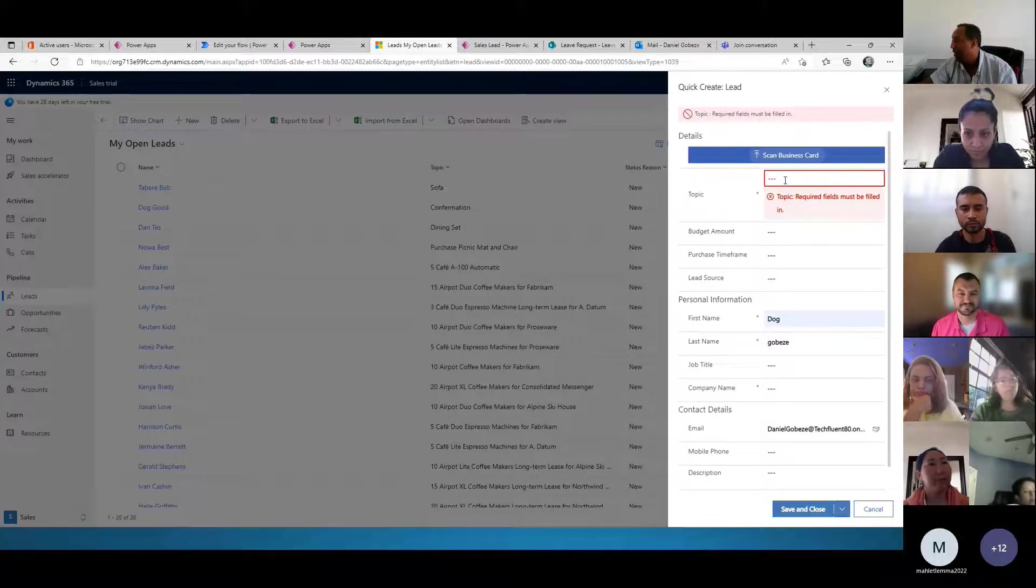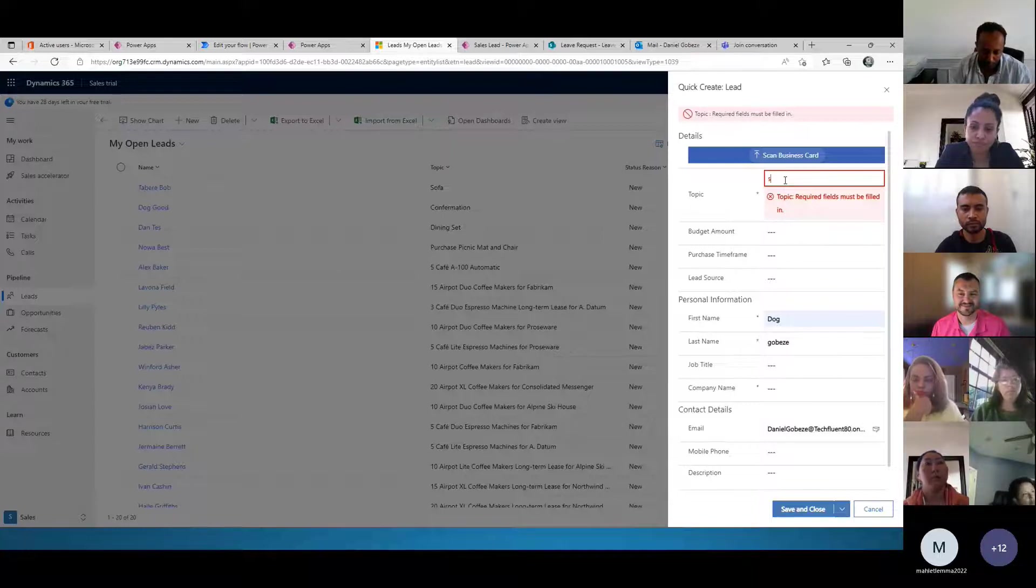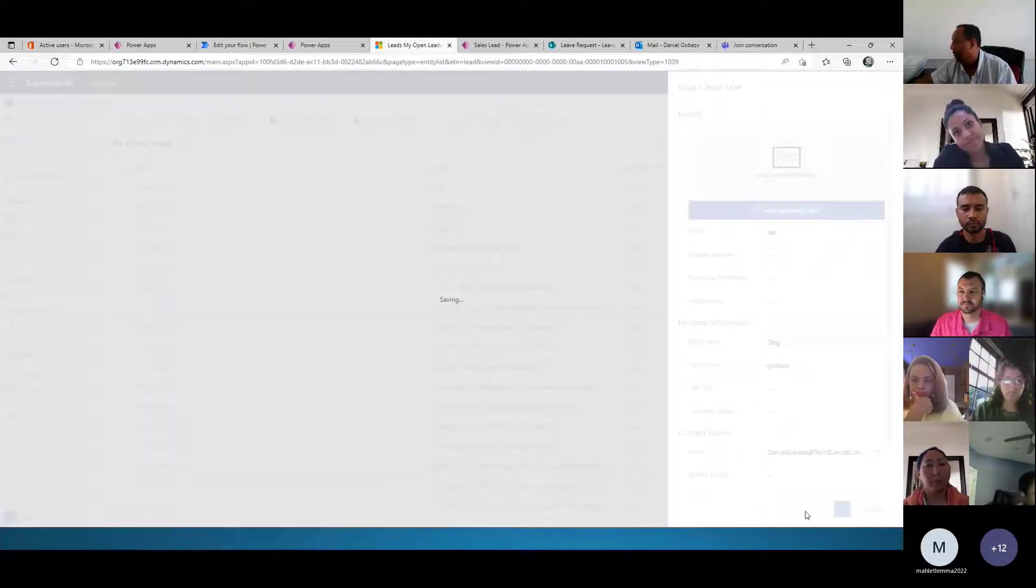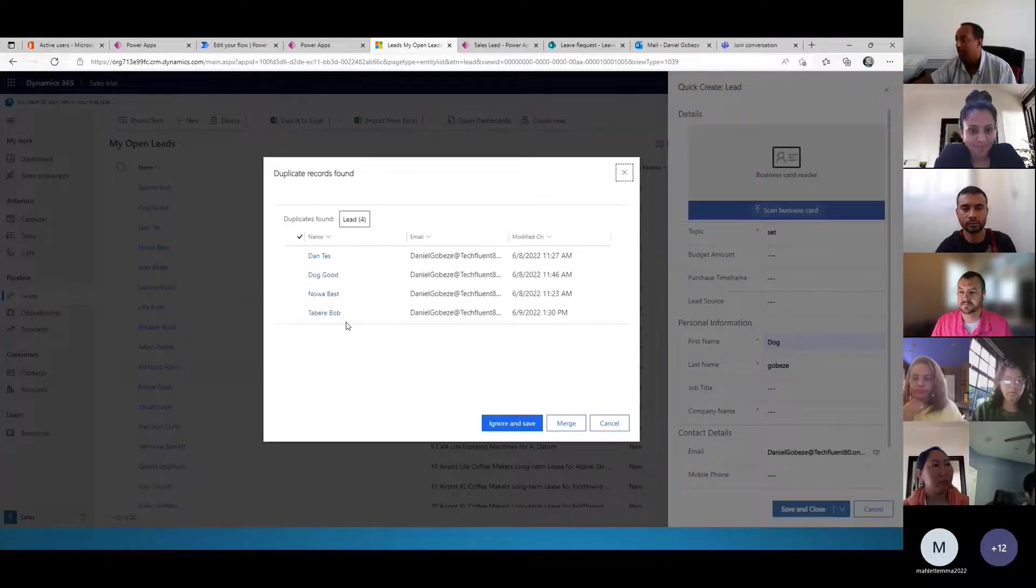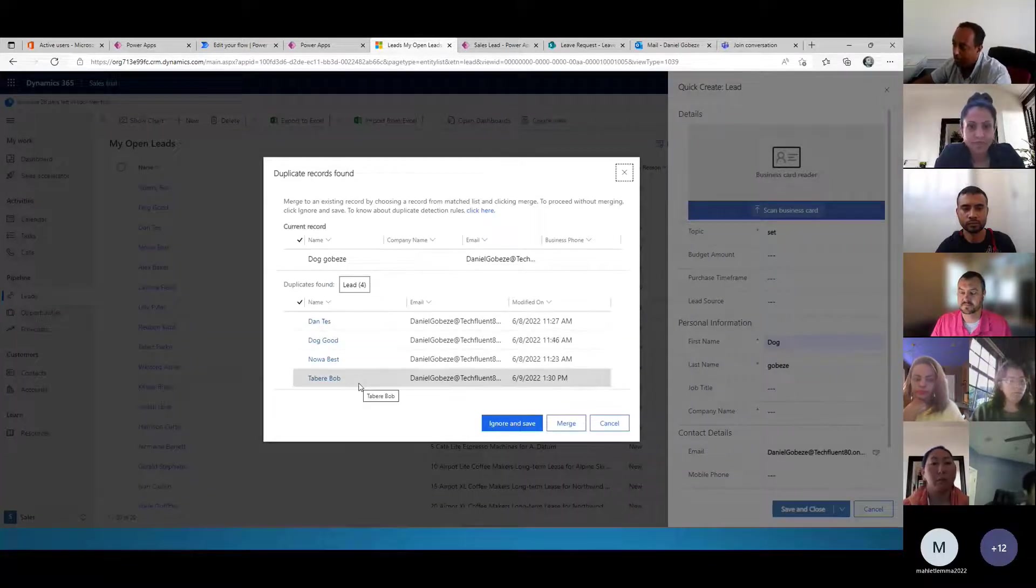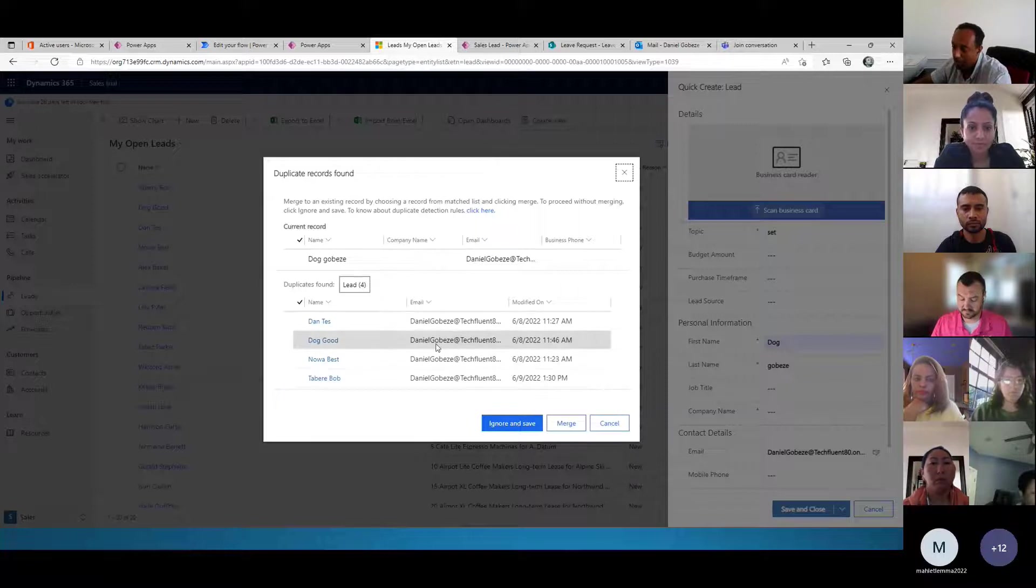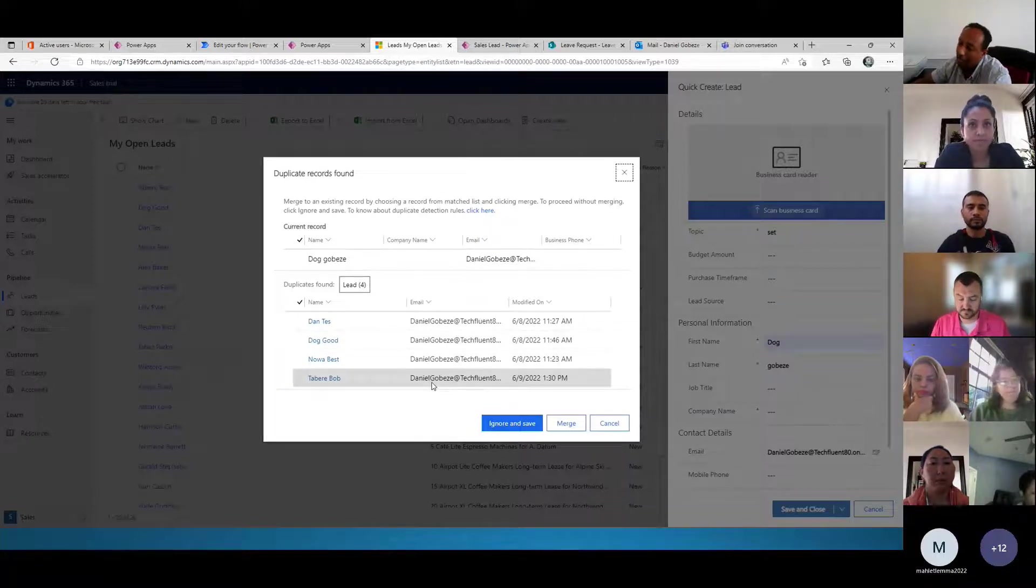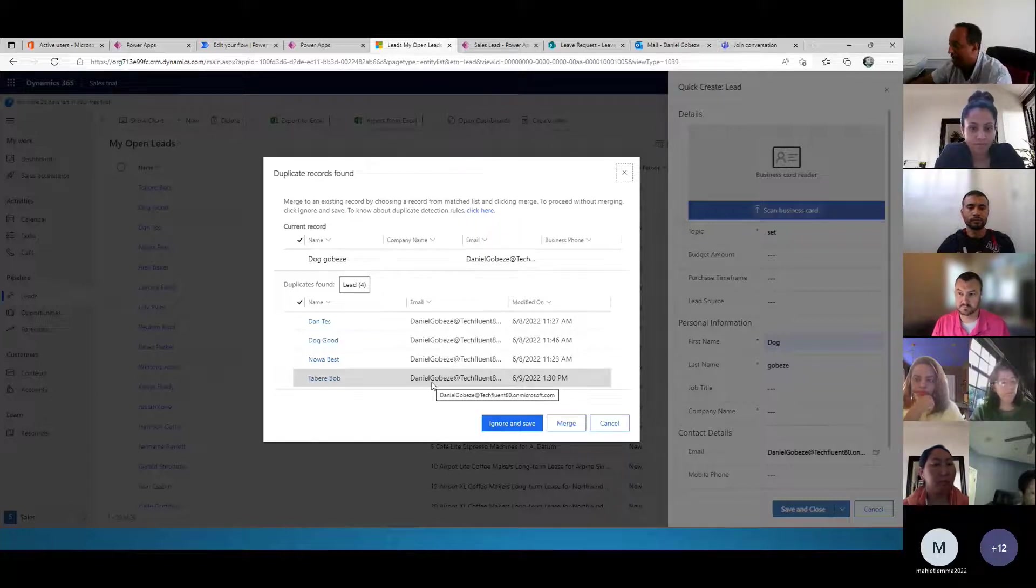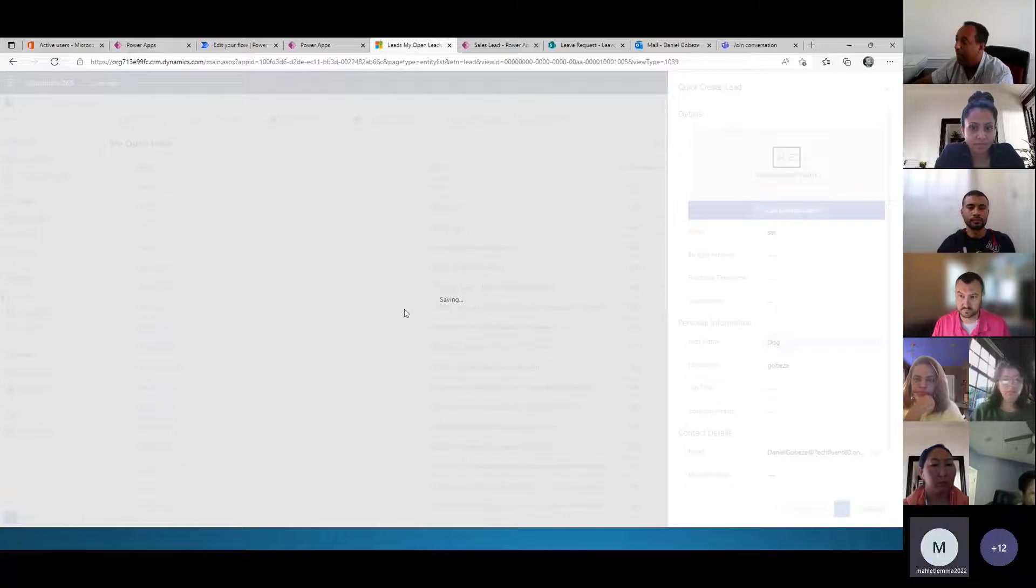And then save. Oh, I need to put the topic. And then I'm going to create. As soon as I create, it tells me my email is repetitive and asks me whether I want to join the rest of the records or not. I'm going to hit ignore and save.